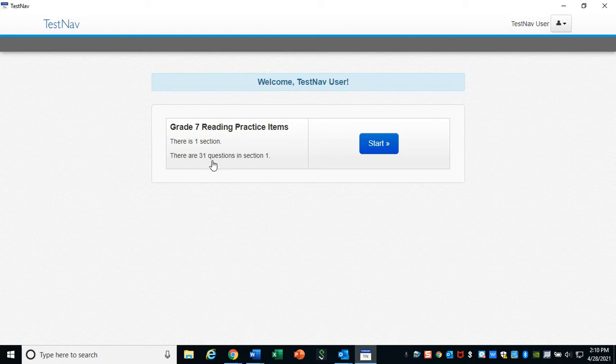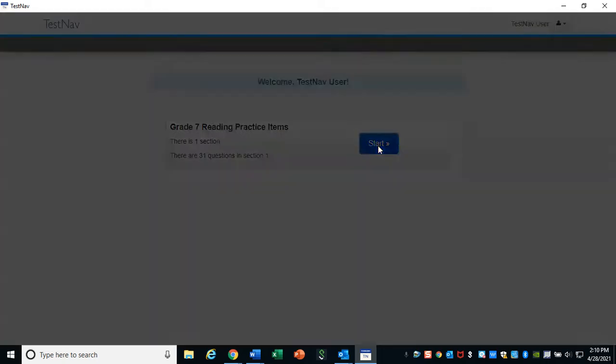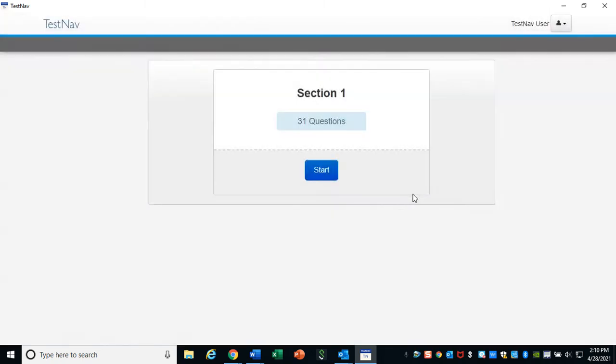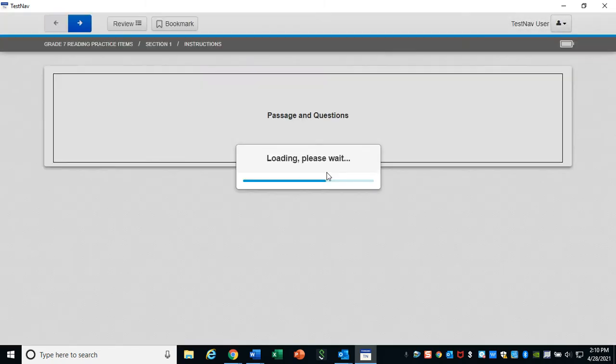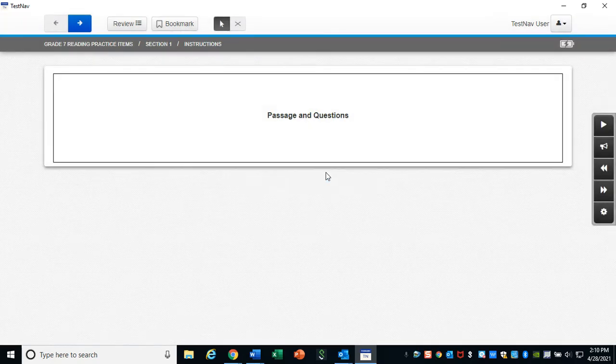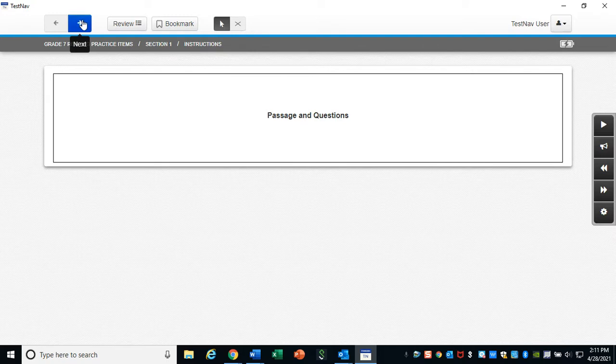And let's go ahead and get started and play around with some of these tools. We'll agree to the terms and conditions. We'll click Start. And we will click this little arrow to get started.